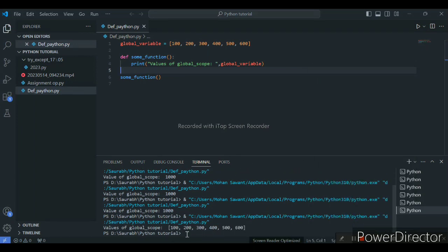As you can see here, our value has been called out. The output shows: 'Values of global scope is 100, 200, 300, 400, and 500.' Like this we can call out our global variable from within the function.